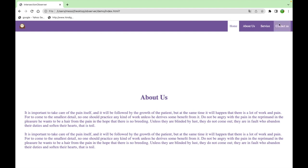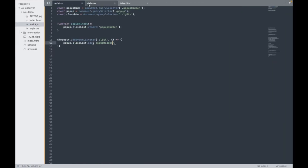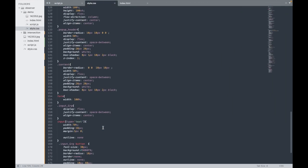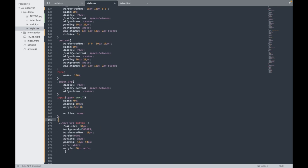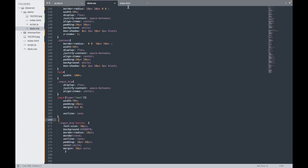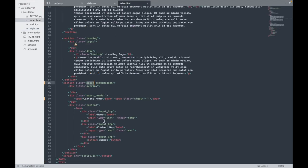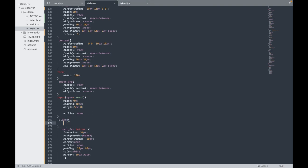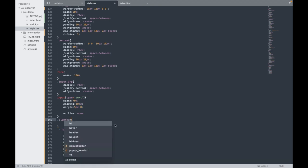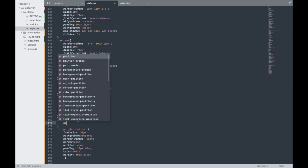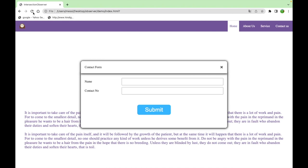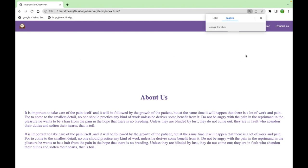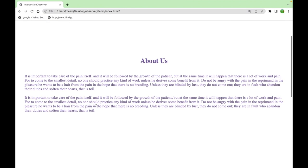Yeah, but only one thing I need to do is make this cursor pointer. For that, we have to go to the close button class in CSS and add cursor pointer whenever it will hover on it. See, it is exactly like this. The closing is also working.